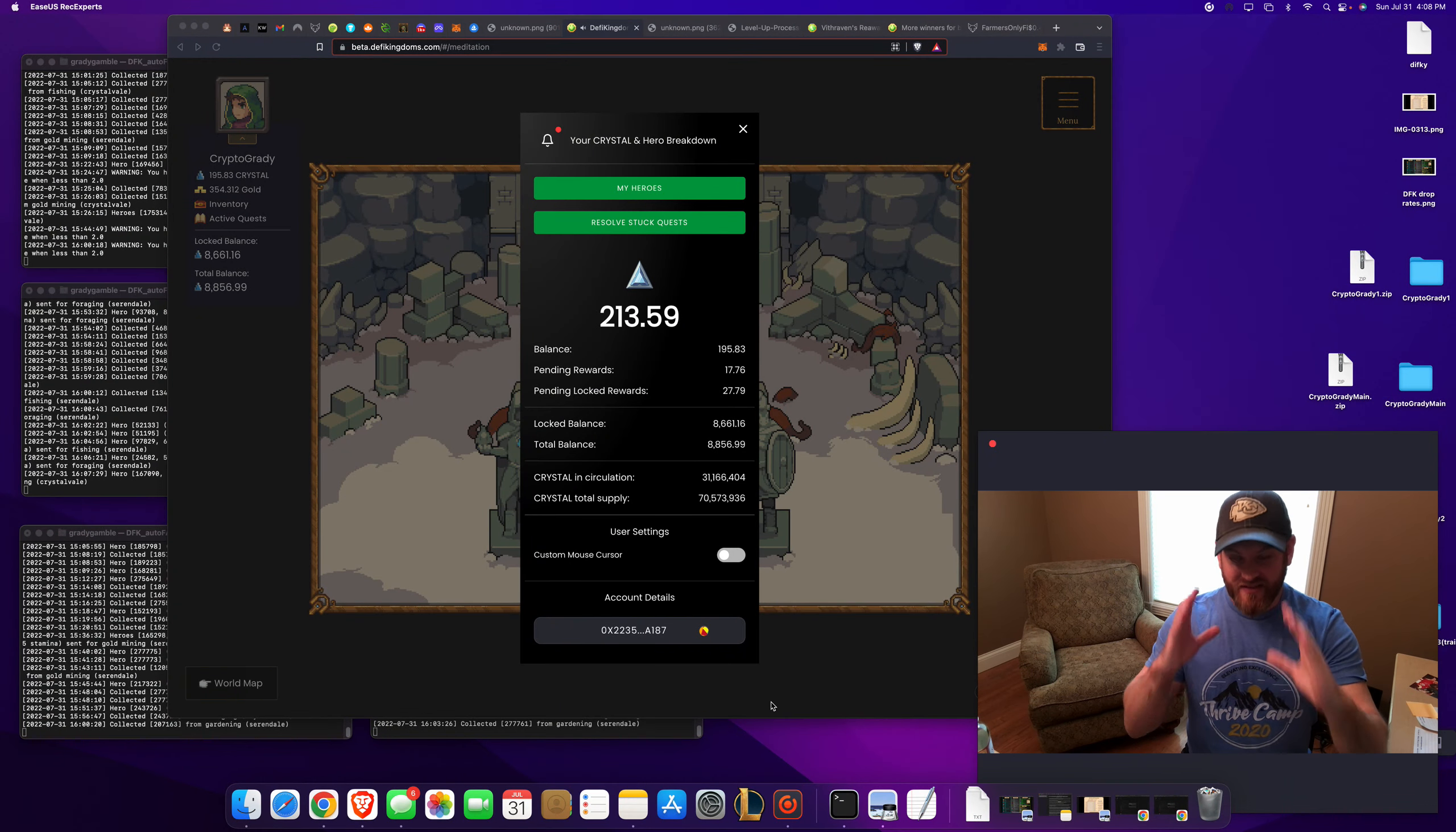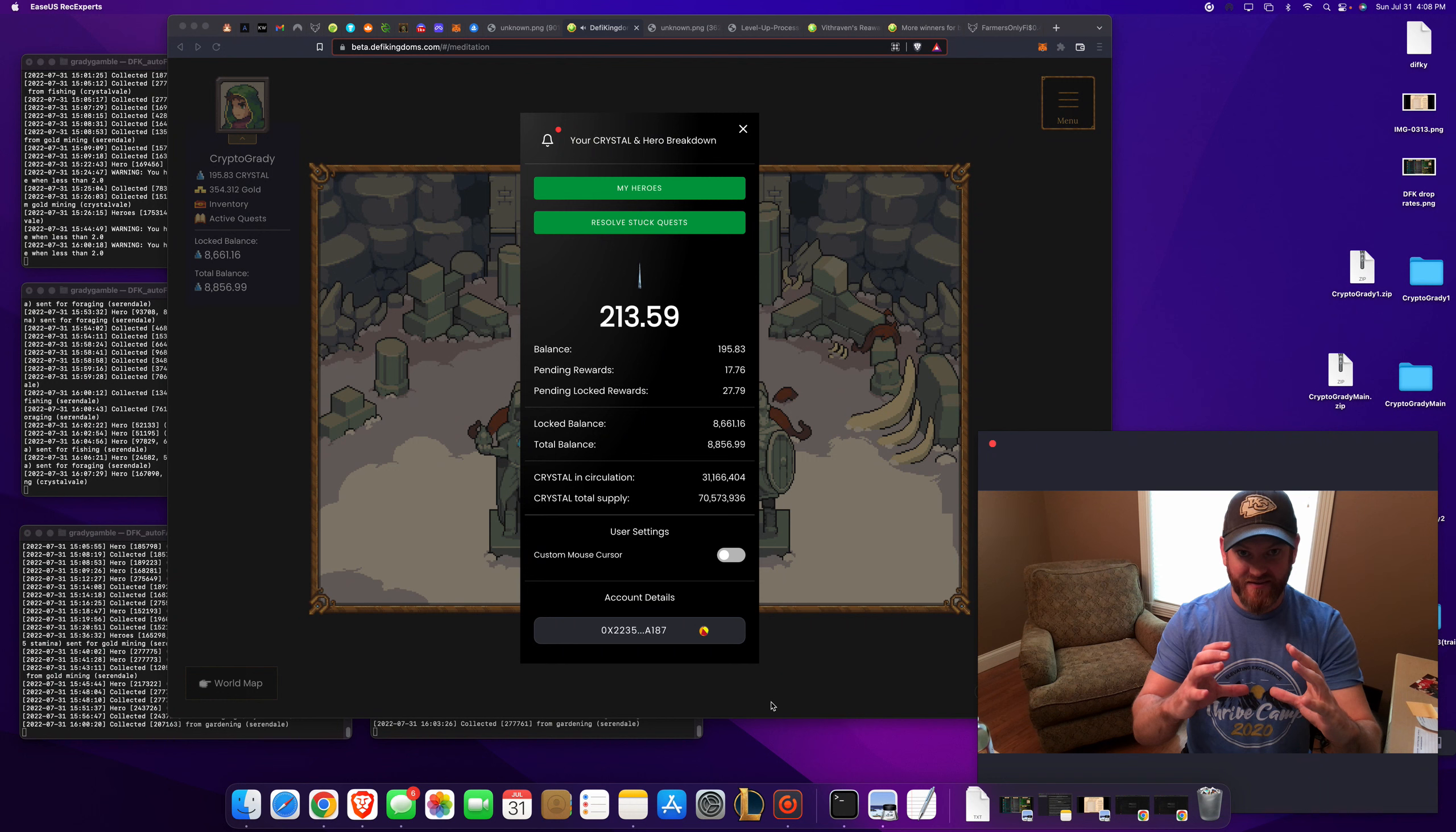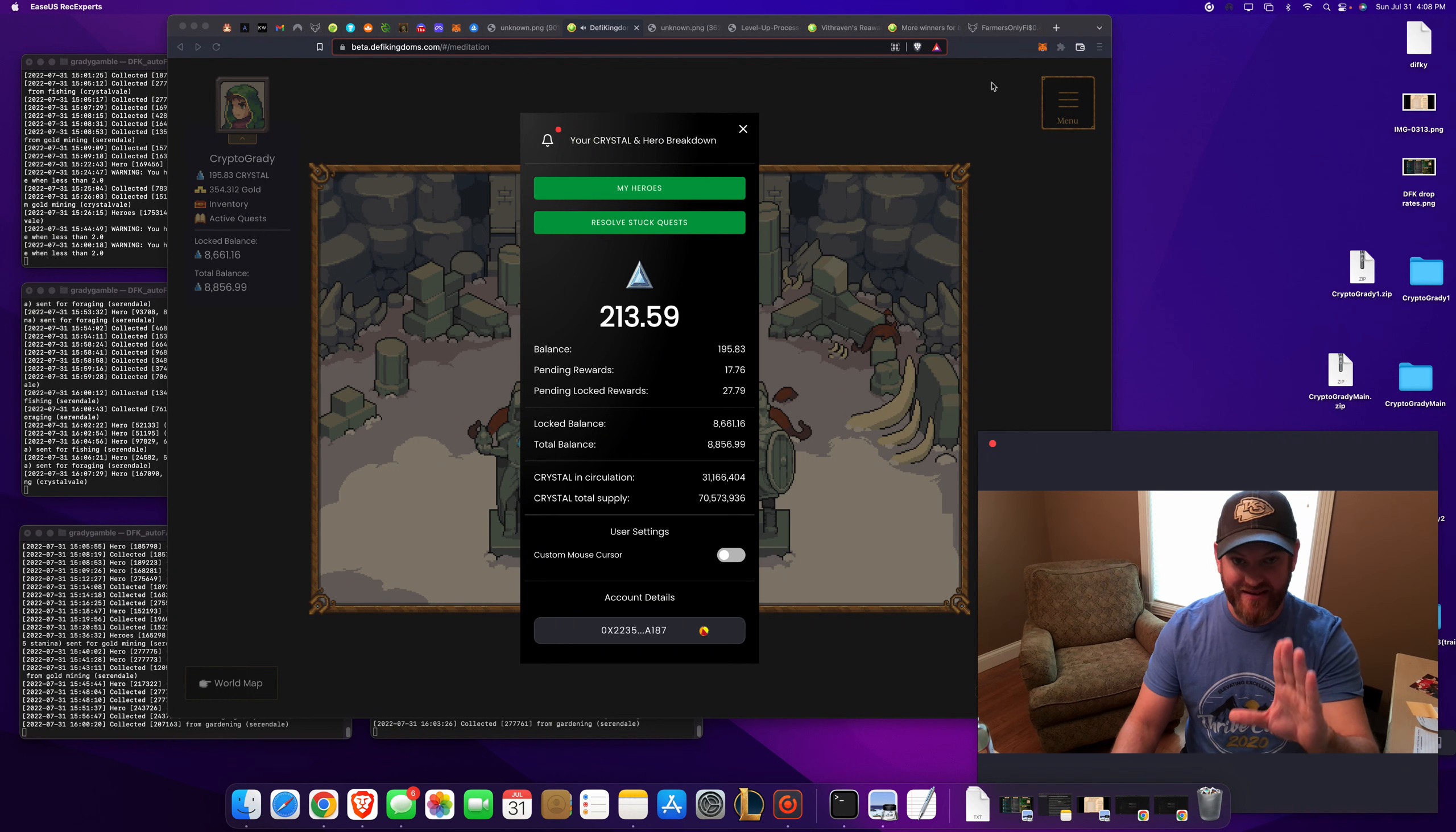How to move locked crystal on DeFi Kingdoms within Crystalville to a different account. Seen some questions? We'll hit it. It's easy. Easy peasy.